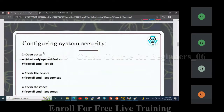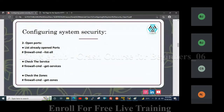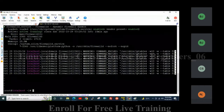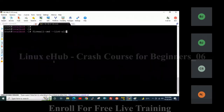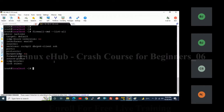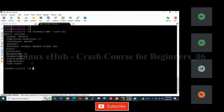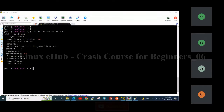Now, to check the open ports, we have to use the command: firewall-cmd --list-all. You can see there are no ports allowed till now, because this is a new system I have installed, so no ports are enabled.